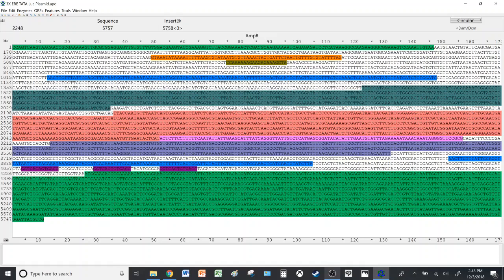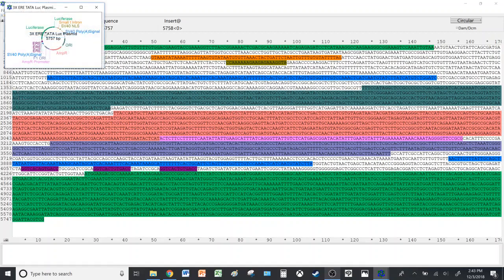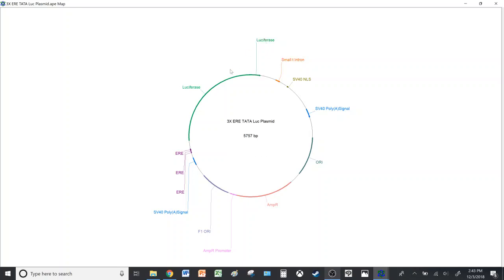So let's get started. Firstly, if you wish to create a plasmid map with just the plasmid sequences and the highlighted features, you'll go to Enzymes, Graphic Map, enlarge it, and that will be your plasmid map. As you can see, it highlights the features that we labeled in the previous video.